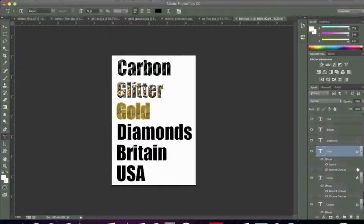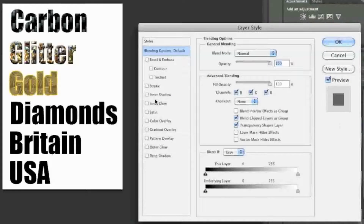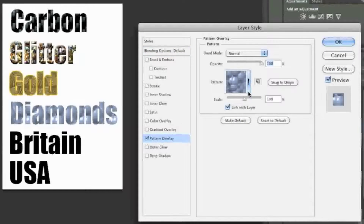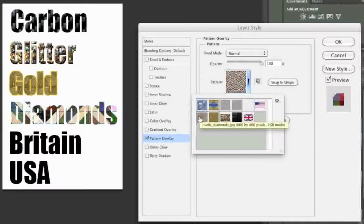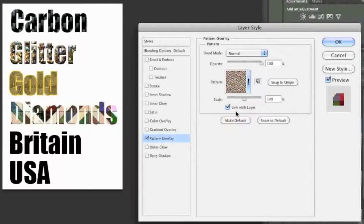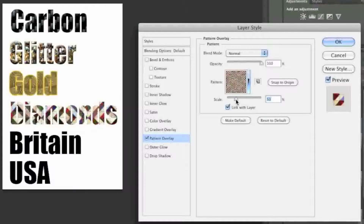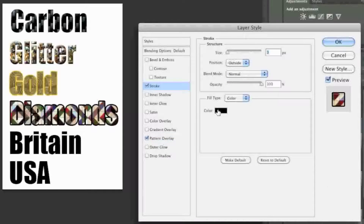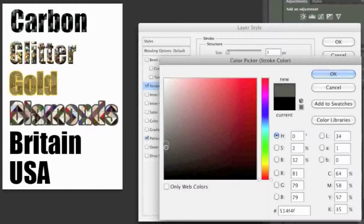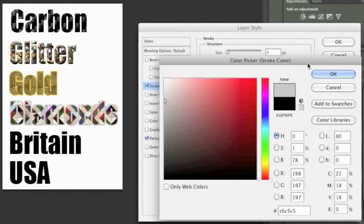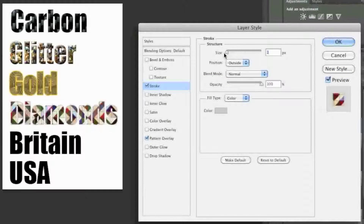Now for my diamonds, I'm going to choose my diamond pattern. I'll simply change the scaling, then go to Stroke and choose a color that I like — something like that.